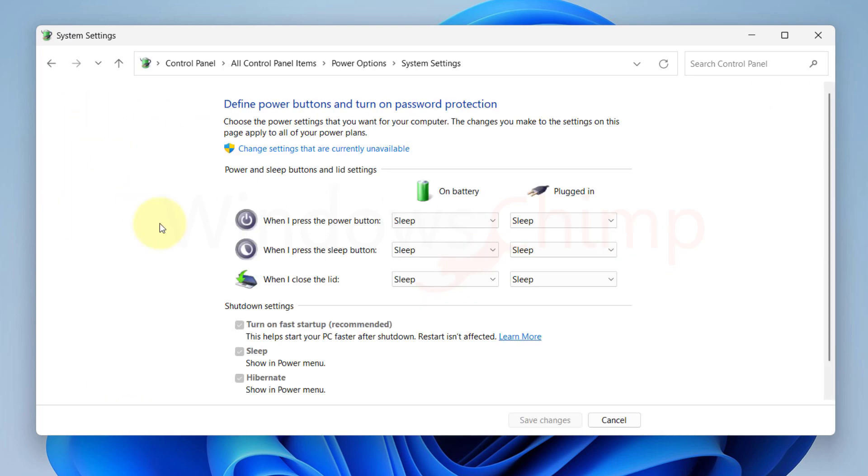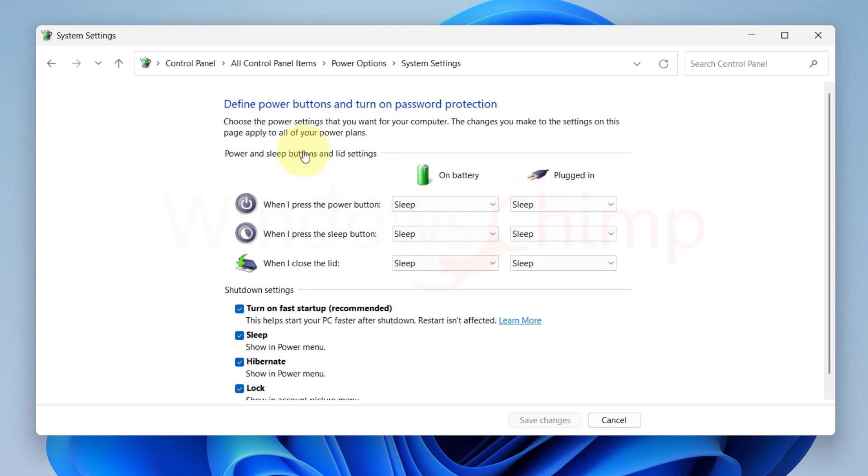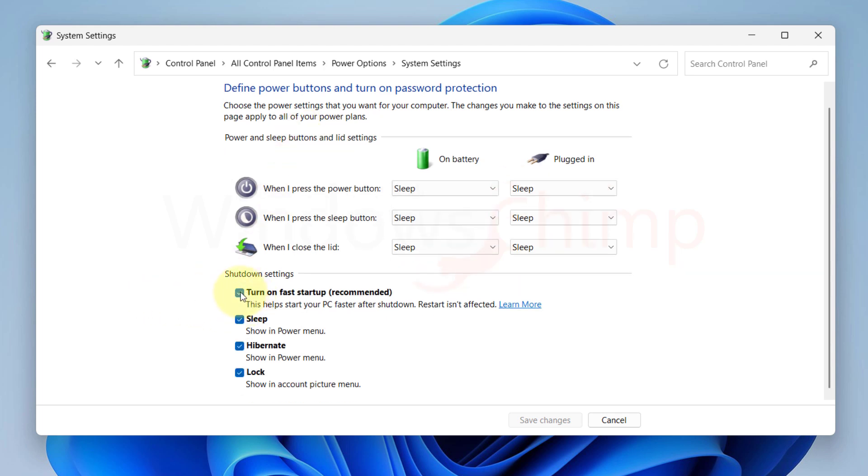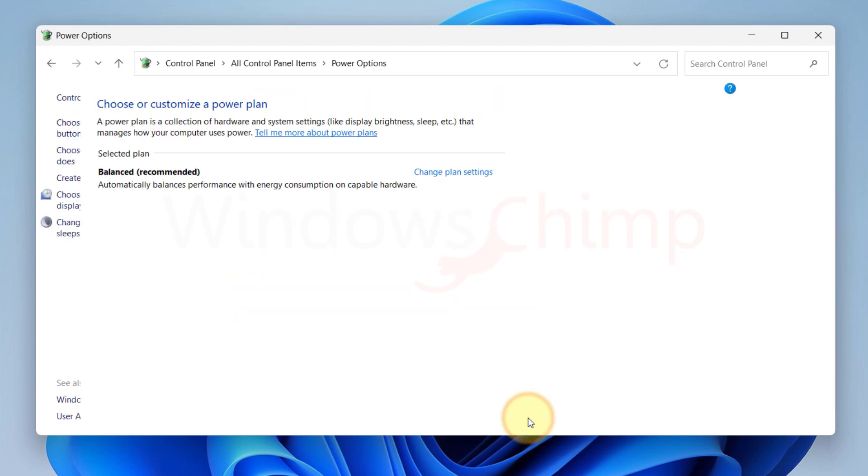Now click on Change Settings that are currently unavailable. Here deselect the box of Turn on Fast Startup. Then click on Save Changes.